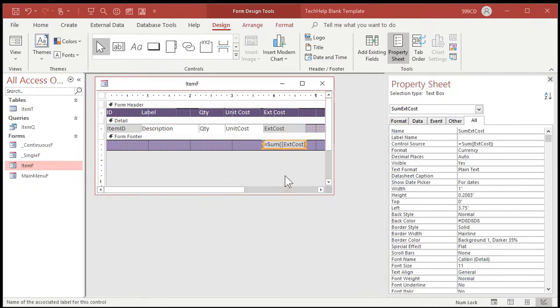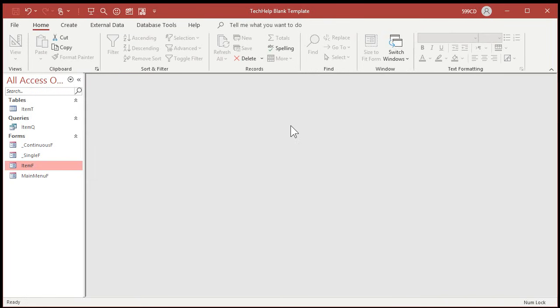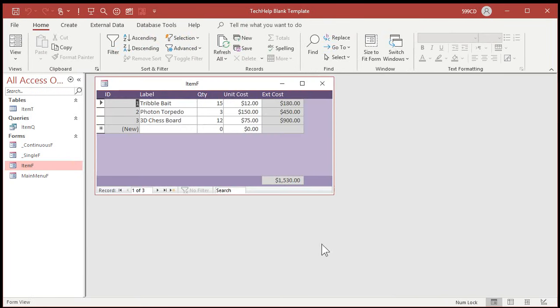The sum function says: sum up all of the extended costs on this form. I'll change the name from text10 to sum extended cost. Now save it, close it, and open it back up again. There you go — there's your total.